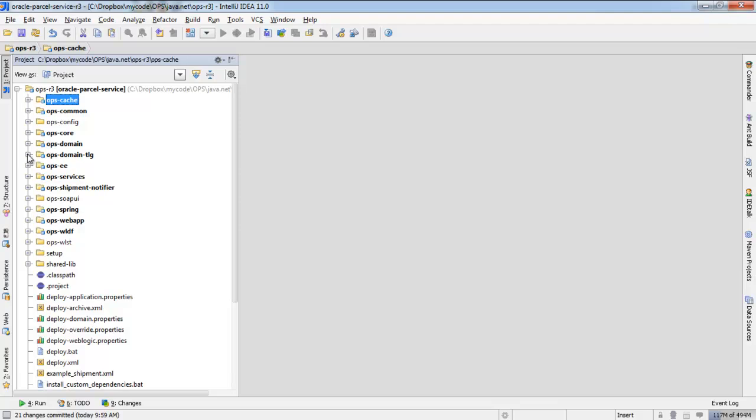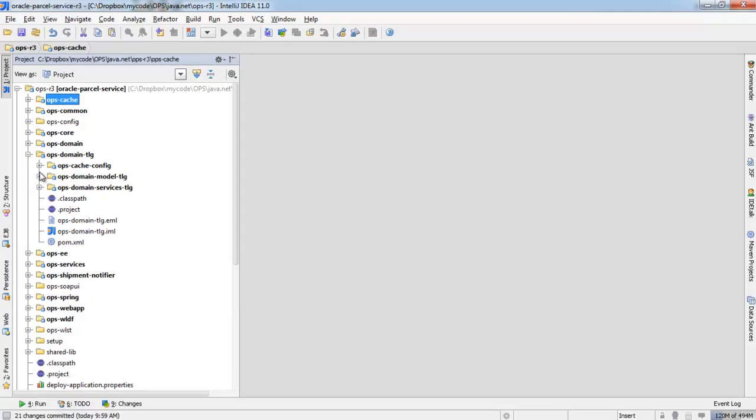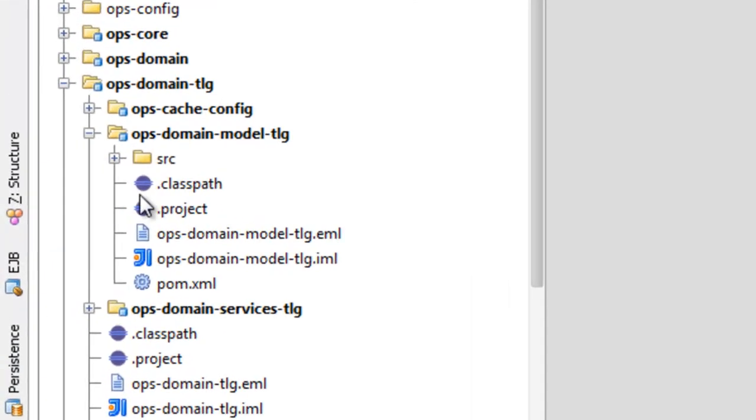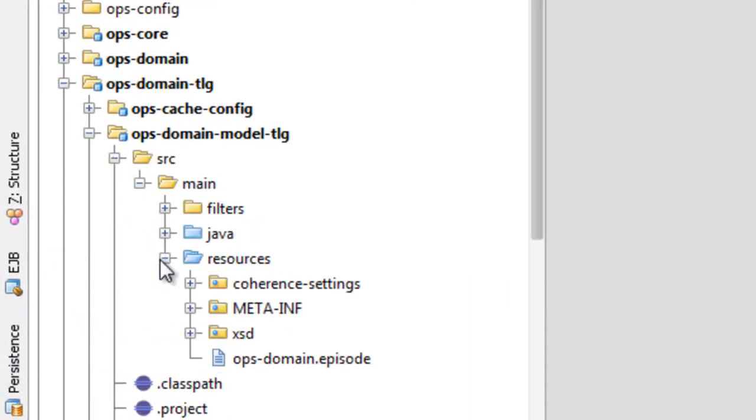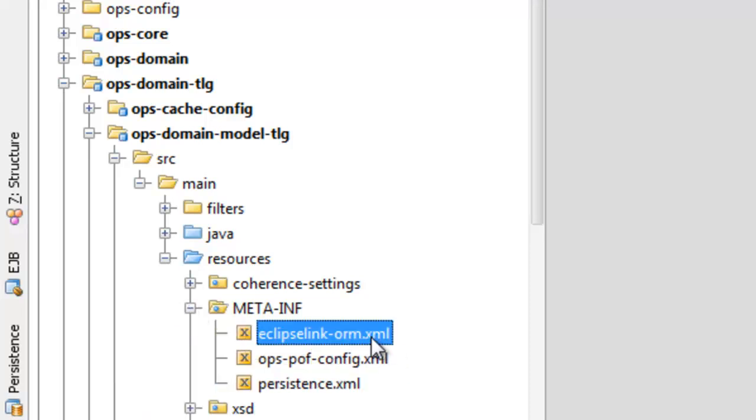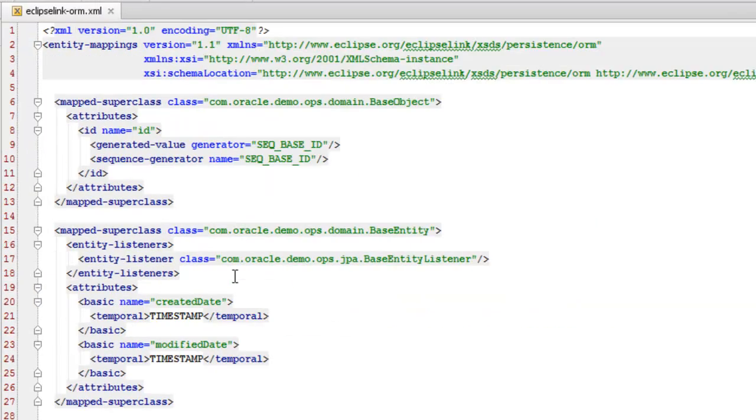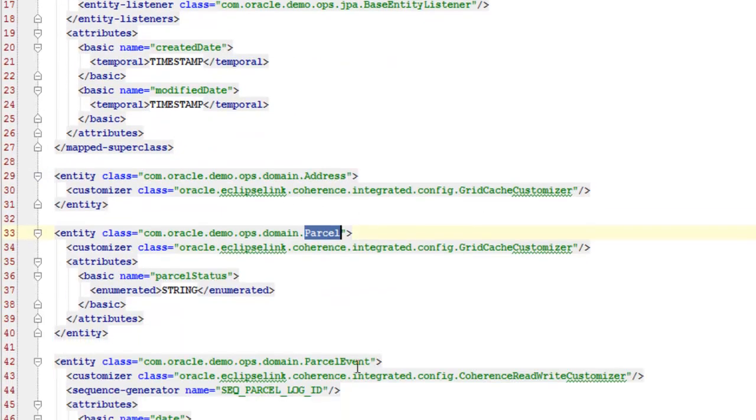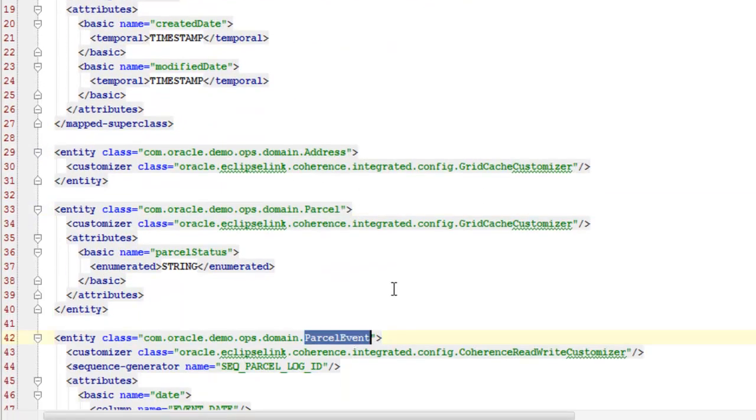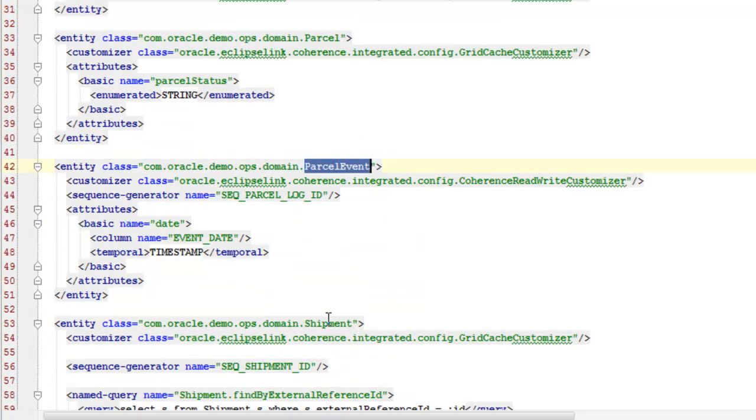Let's switch back to the IDE and I will show you some of the code for the example application. First, let's take a look at the domain model and the JPA entities. For this example I have chosen to use an XML configuration file to declare my entities and to specify the customizers for ToplinGrid. You also have the option of using Java annotations to do all the configuration that you will see in this file. So here I am defining my address, parcel, and parcel event entities and shipment.